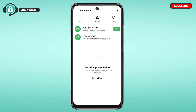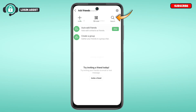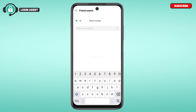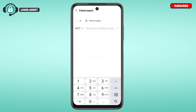Simply tap on the Search option. You'll see two options here: ID and Phone Number. Make sure to select the option for Phone Number. Once you do that, you'll be able to search for your friend via phone number.